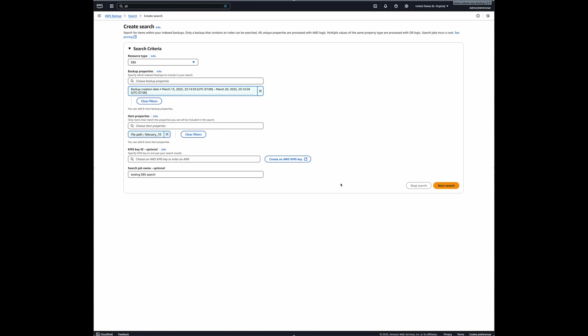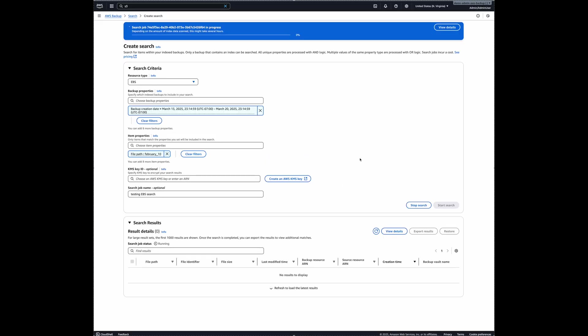Alright. So I'm going to briefly pause here. And when the search results are complete, I'll come back.